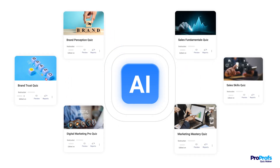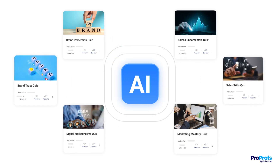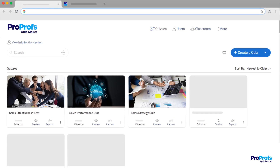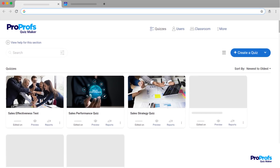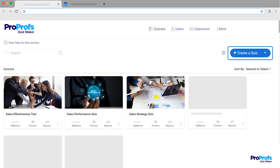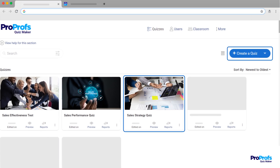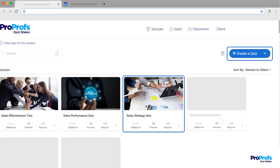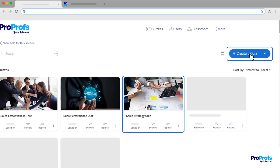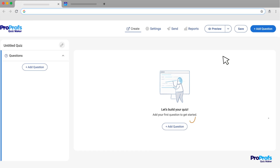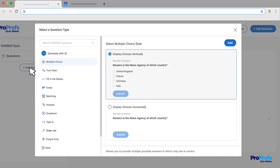Let me walk you through the simple steps to create a quiz using ProProfs AI. First, head to your ProProfs Quiz Maker dashboard. Click Create a Quiz, or select an existing one to edit. For this demo, we're creating a new quiz. In the Quiz Editor, click here to add a question, and then choose AI to generate questions for you.